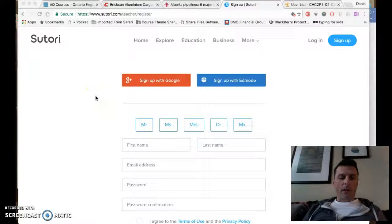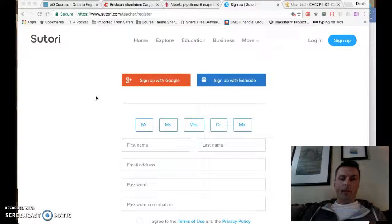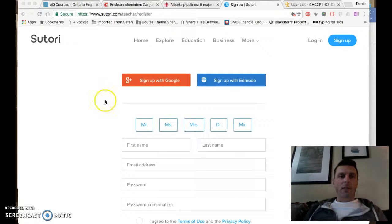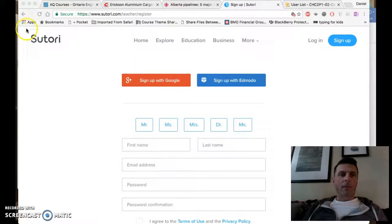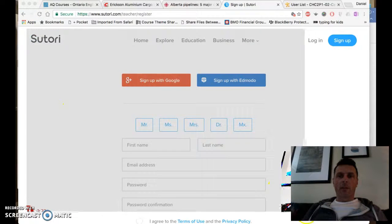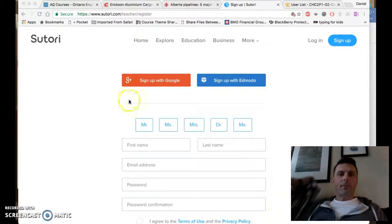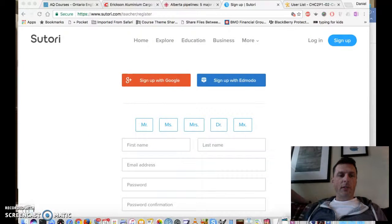I'm going to do shift command 4. See, this turns it into this thing here. I'm going to click and drag the picture that I want right there, and then I go down to Finder.